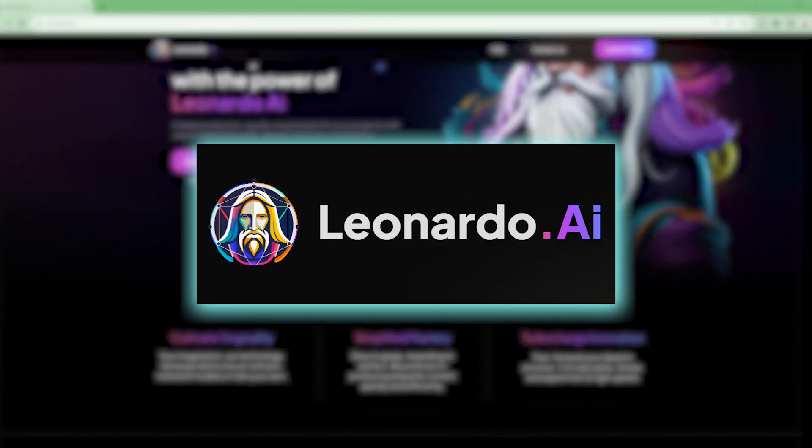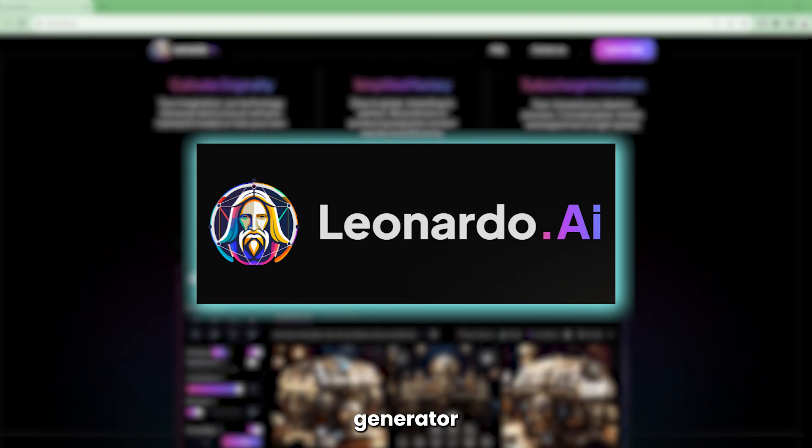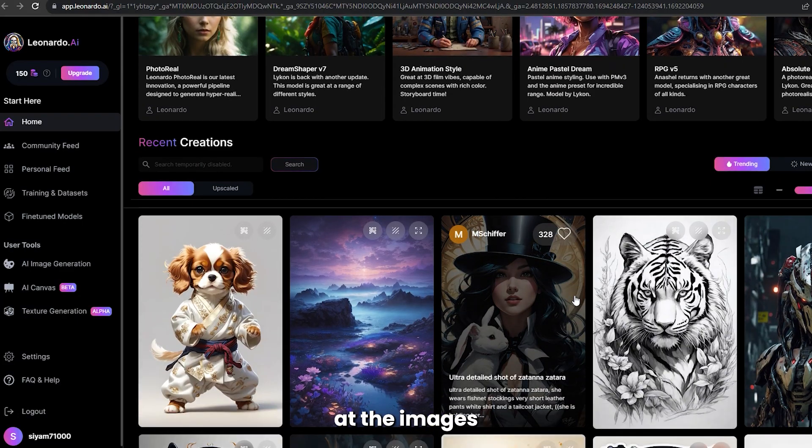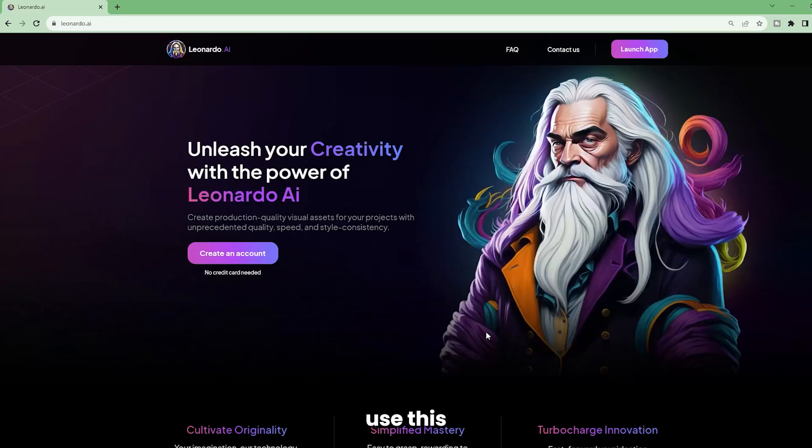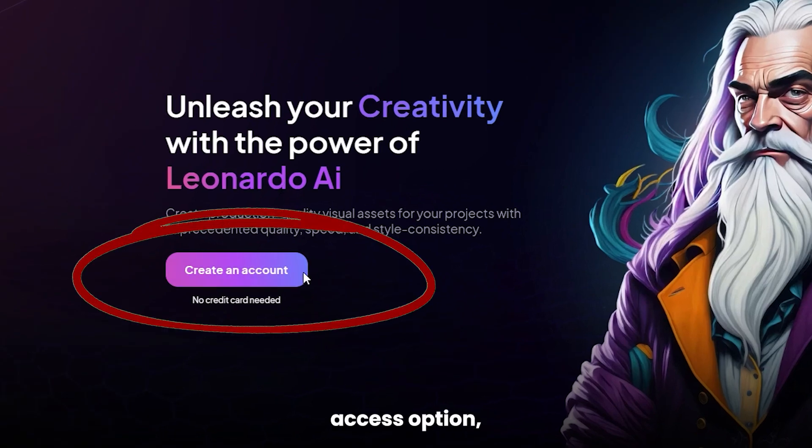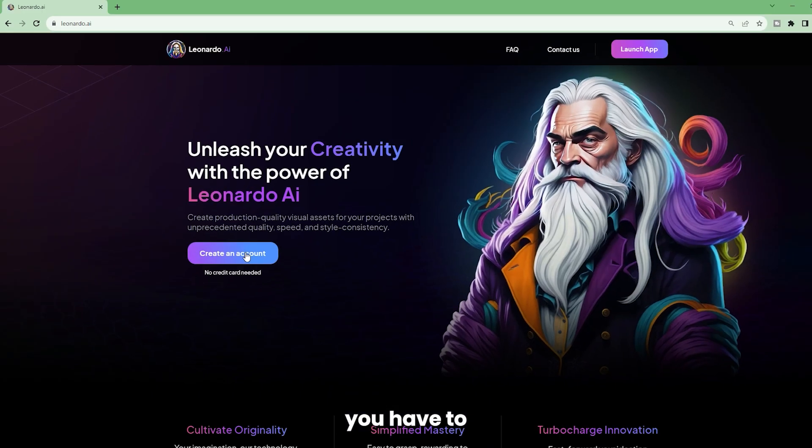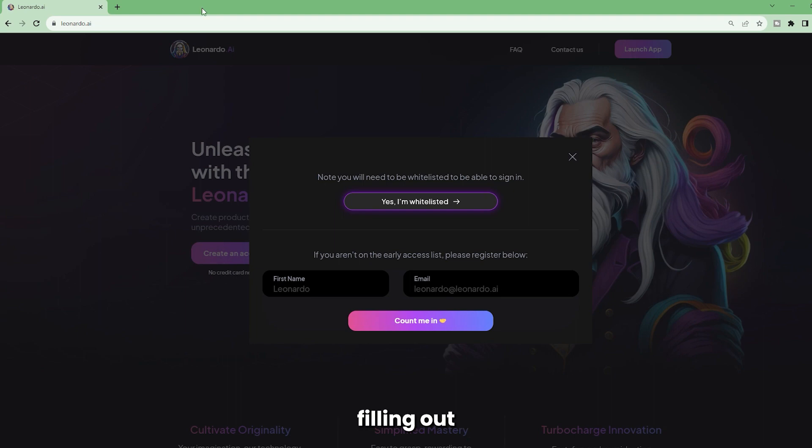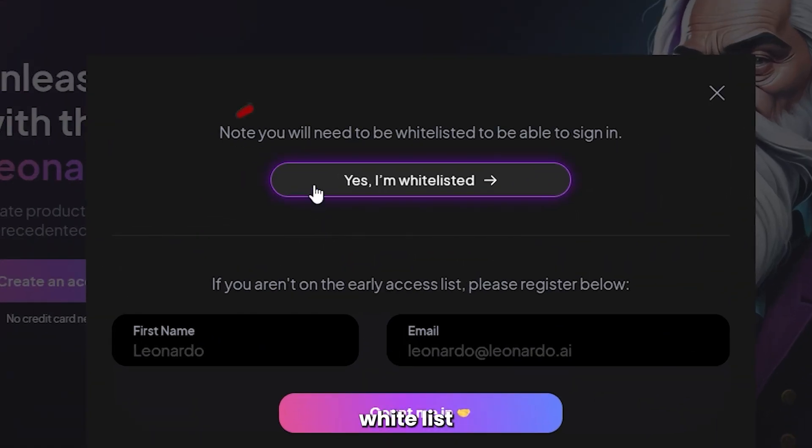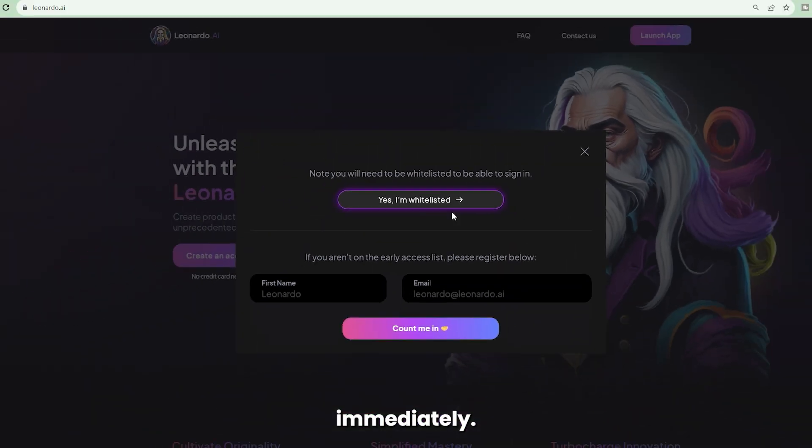Leonardo is an AI image generator that's hard to keep. Just look at the images it can generate. In order to use this software via the early access option, you have to add yourself to a waitlist. This can take a while, so we recommend filling out a form that will whitelist you immediately.